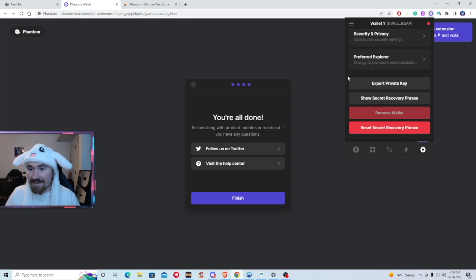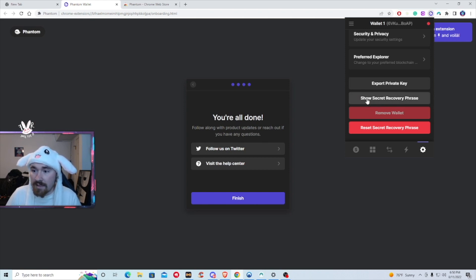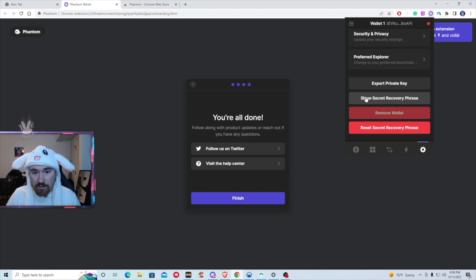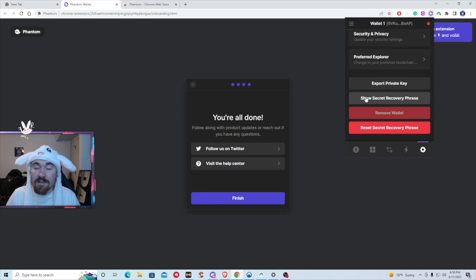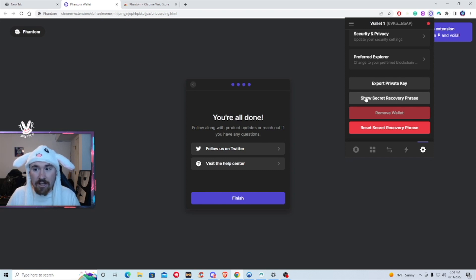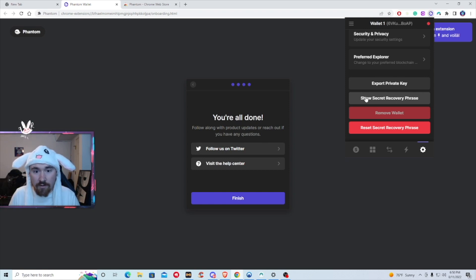Last but not least, if you do forget your secret phrase but you do remember your password, you're always able to hit show secret recovery phrase. I personally don't do this. A good rule of thumb is to create a new wallet every single month. This is a way so you're not able to get hacked. But like I did say before, getting a Ledger and adding that to your Phantom wallet will be 10 times more secure. So go check out that video above.